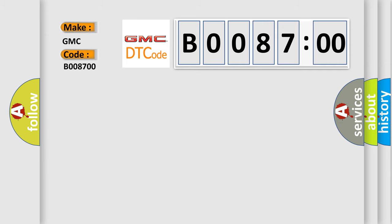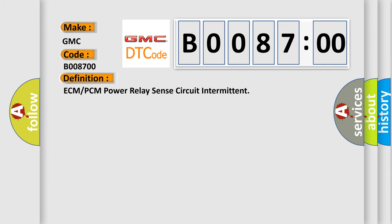The basic definition is: ECM or PCM power relay sense circuit intermittent.